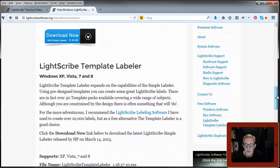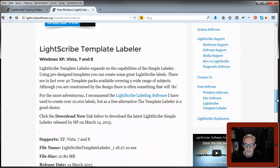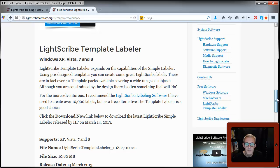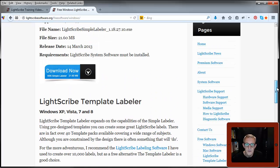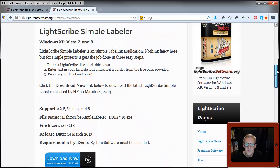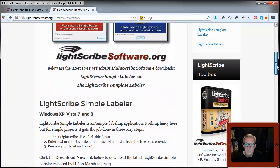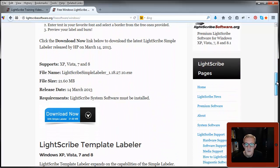However, the template labeler seems to be stubbornly refusing to install on Windows 8.1. I have been working with some other LightScribe users on a fix for this, and I'll put a video up when that is complete. But as I'm using Windows 7 and going to install there, it's not a problem.